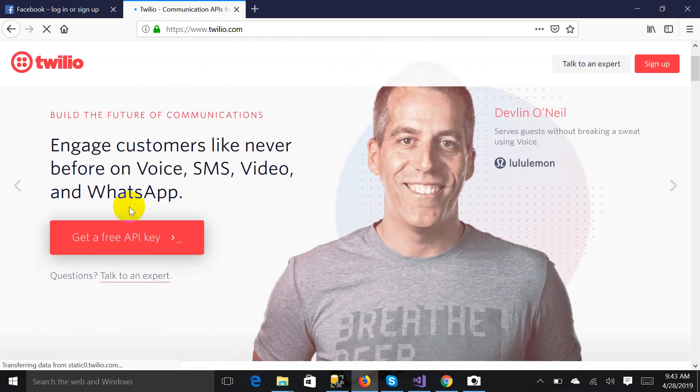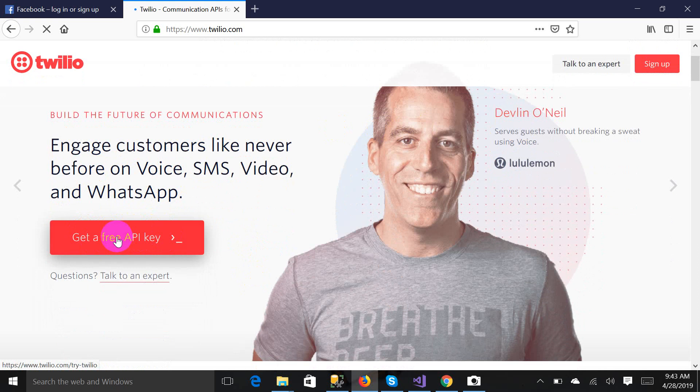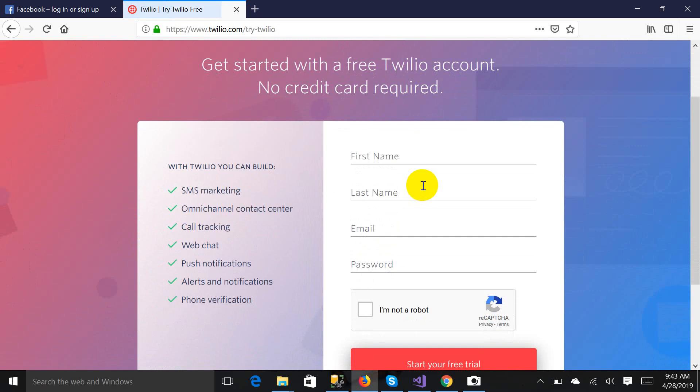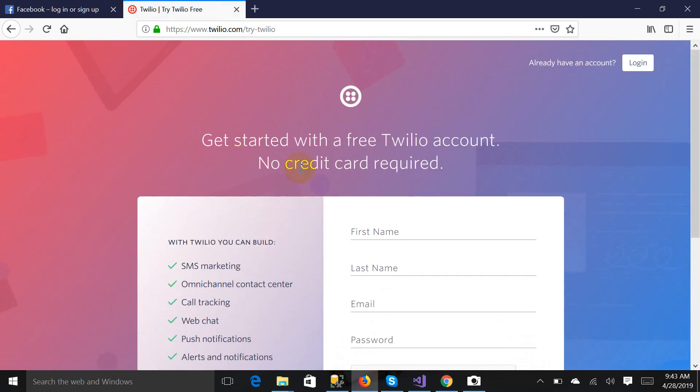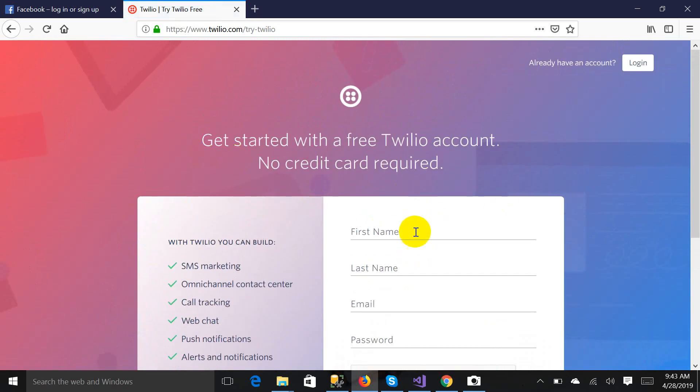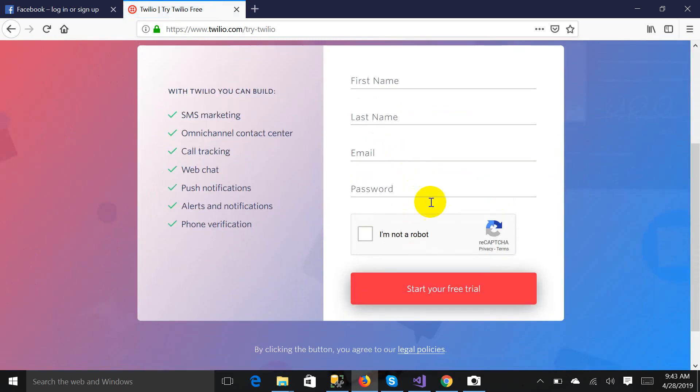For getting an API key you have to click over here. In the future the UI could get changed, but I think you all will handle this.